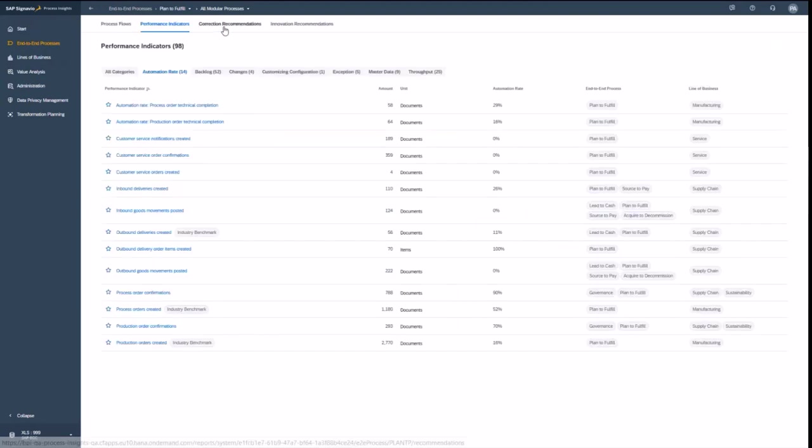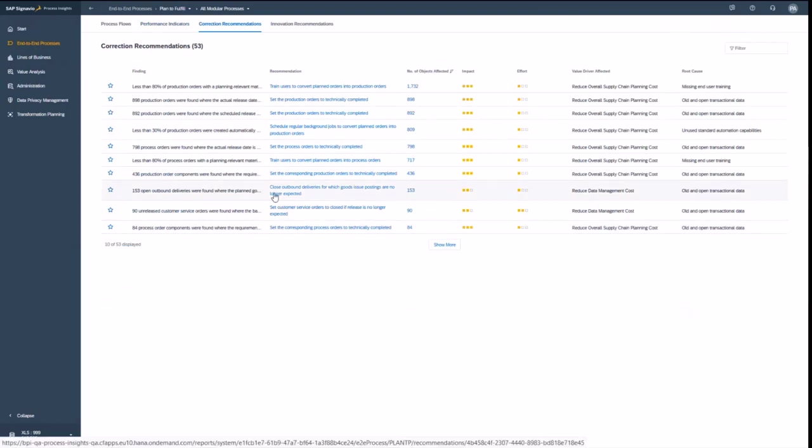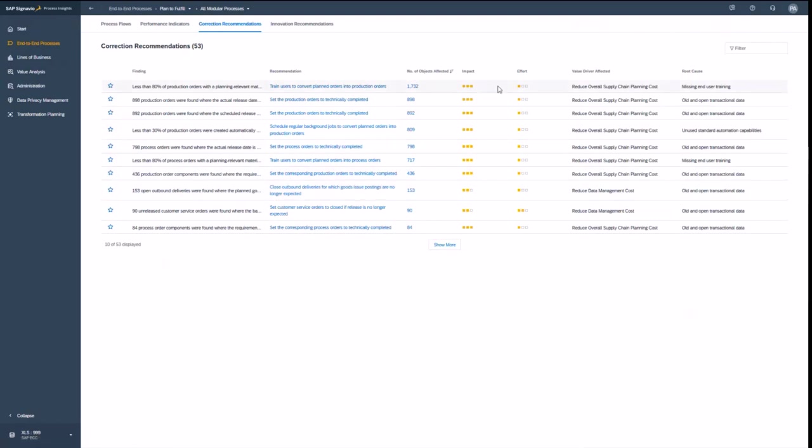Let's now have a look into correction recommendations. This is basically what I might be doing to enhance my situation. Correction recommendations might be having a high impact. You can see that here by the following column, but the effort might be really low.